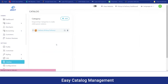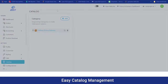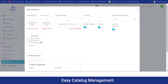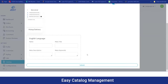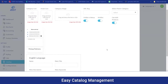Moving on to the catalog section, the admin can manage the different categories of services being offered. They can add variants for the same by clicking the add button, where they can add the icon, image, URL slug, any parent category, and various meta details. By clicking submit, that category will be created.